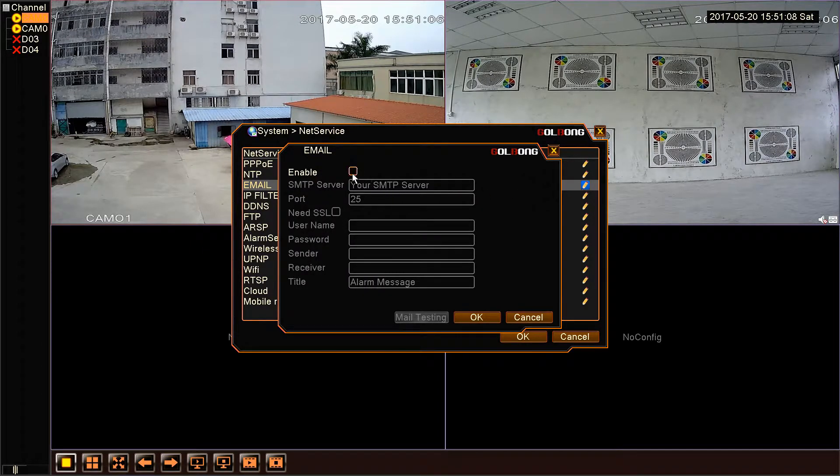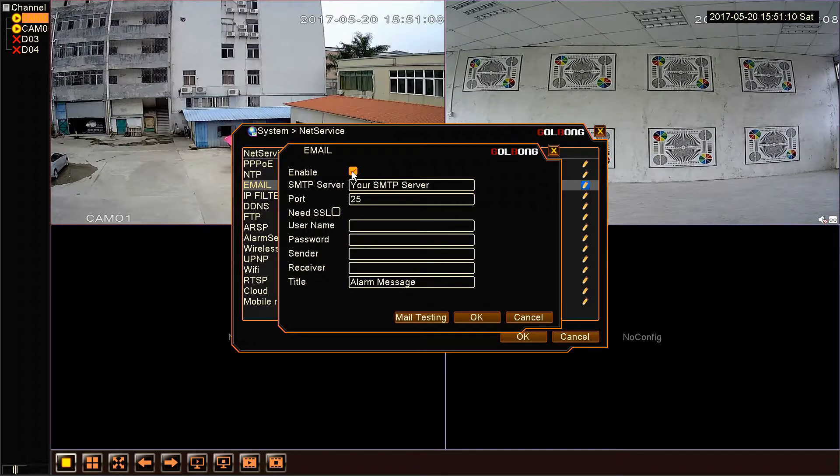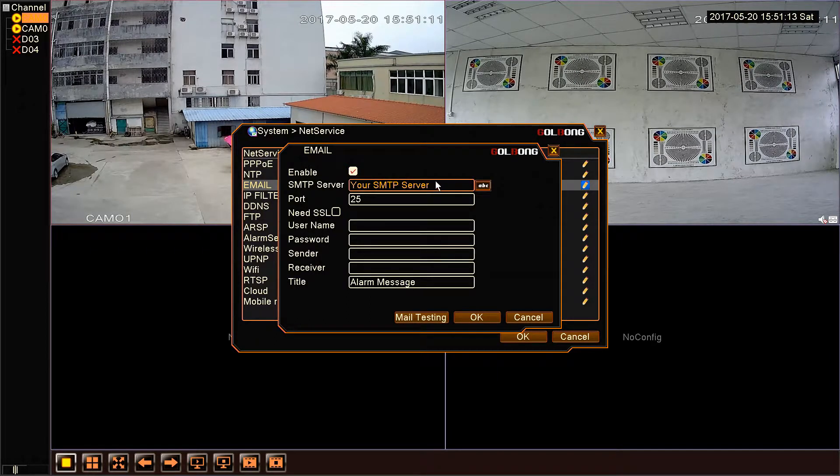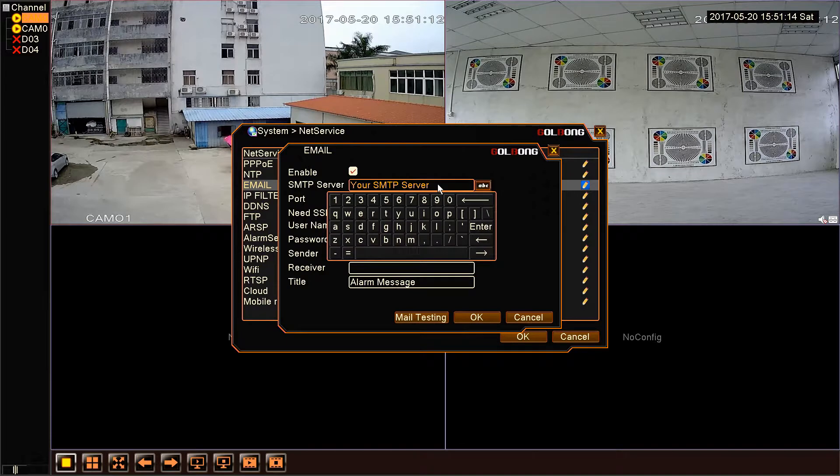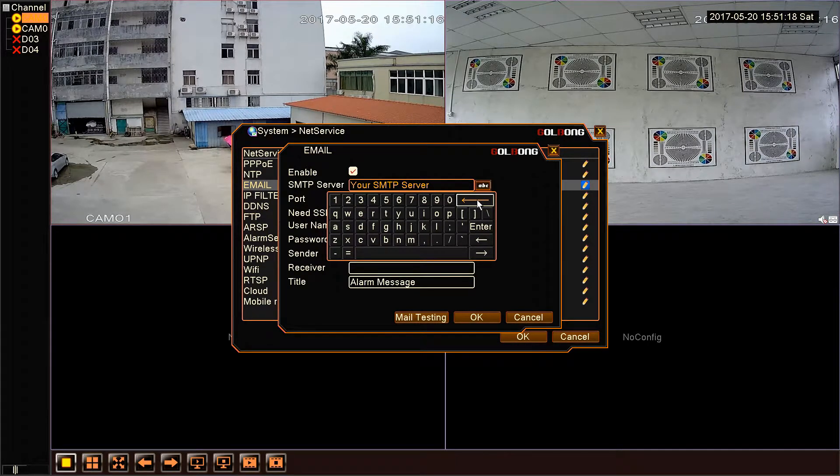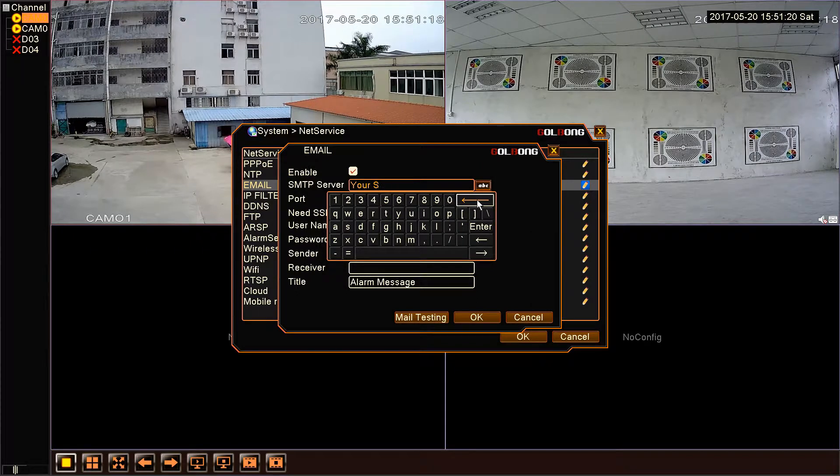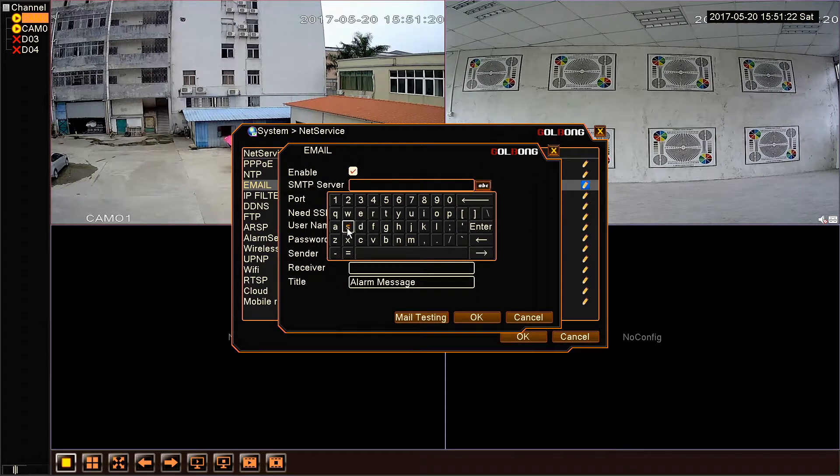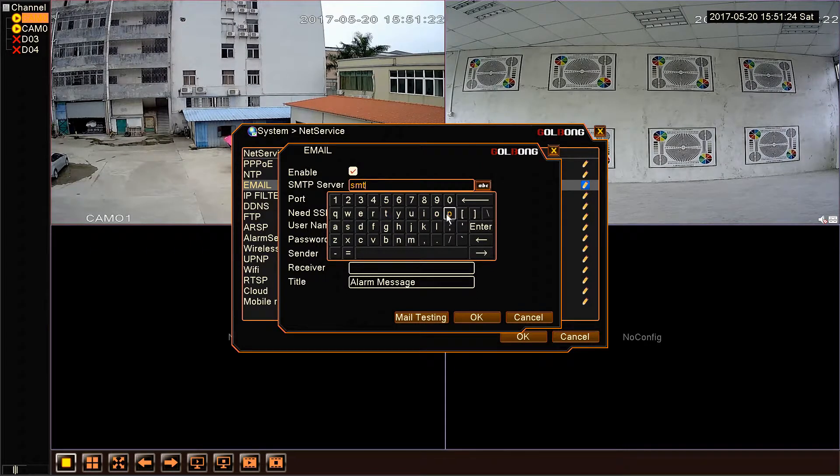OK, enable the email. Fill in an SMTP server. For example, smtp.gmail.com.